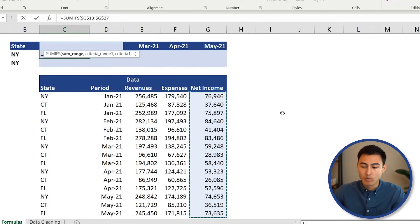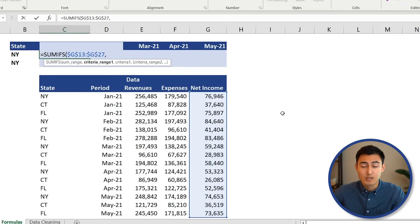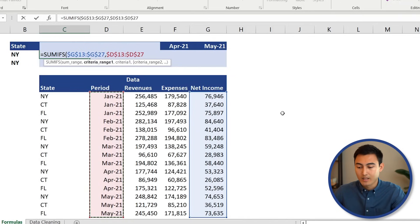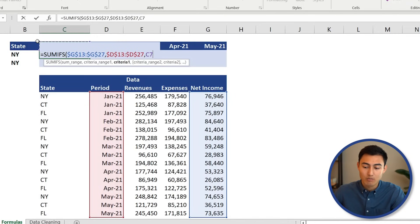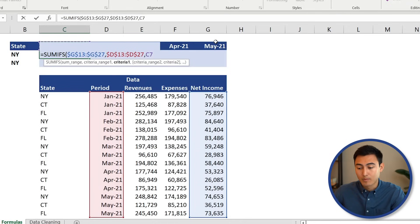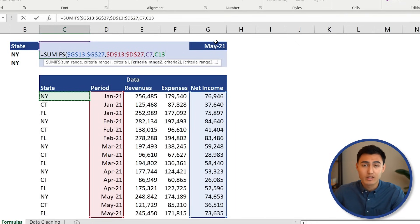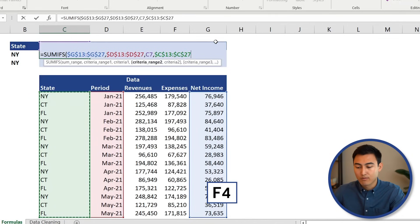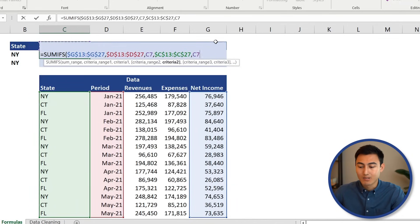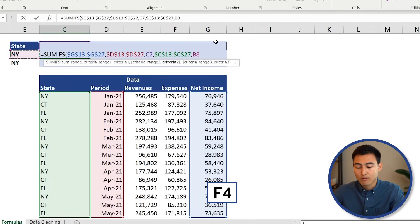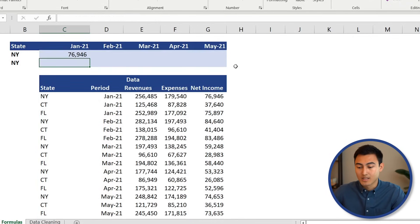Press comma. The first criteria range is the month column — select it, press F4, comma. The criteria itself is January; we don't press F4 here because we want it to move across to different months as we copy. Press comma. The second criteria range is the state column — select it with Ctrl+Shift+Down, press F4, comma, and the criteria is New York. Press F4 to lock it, then close the brackets and press Enter.